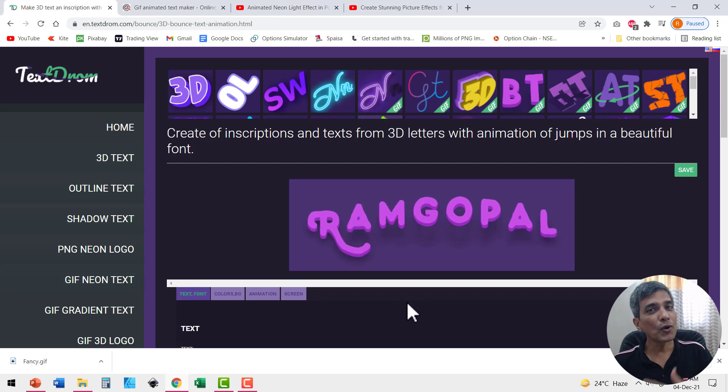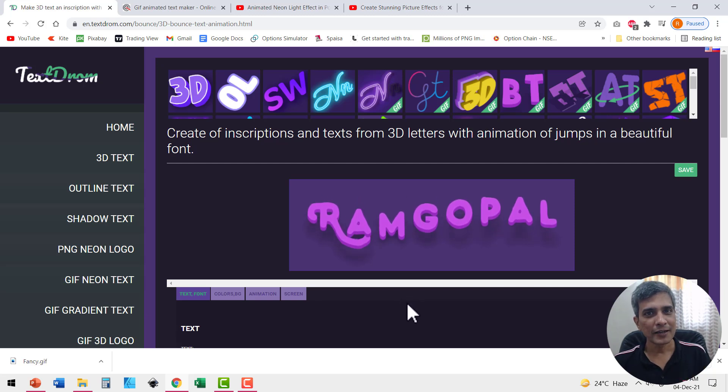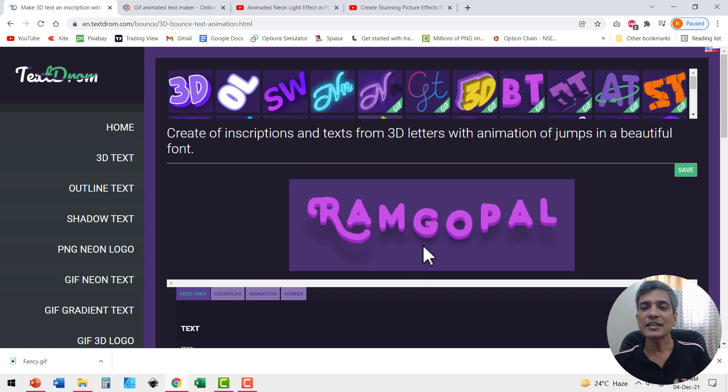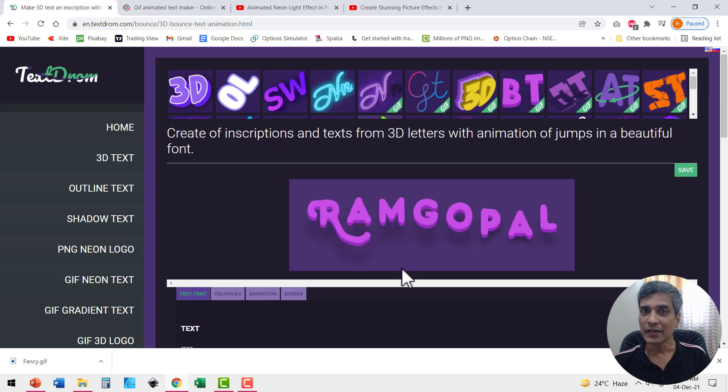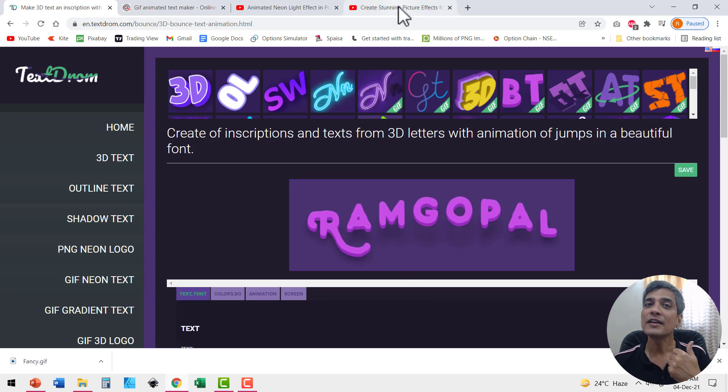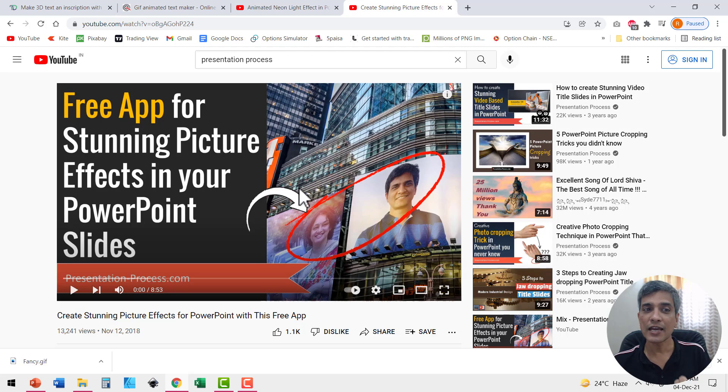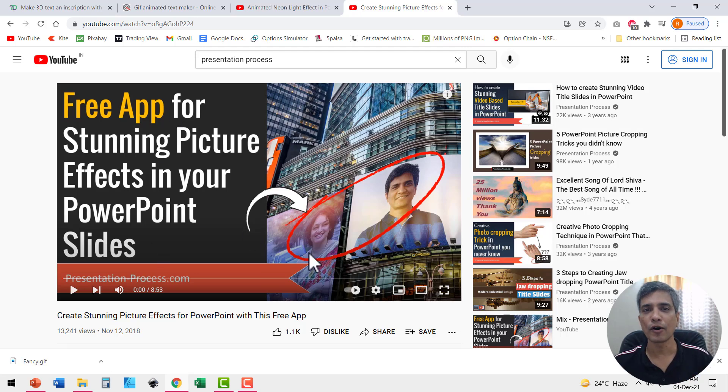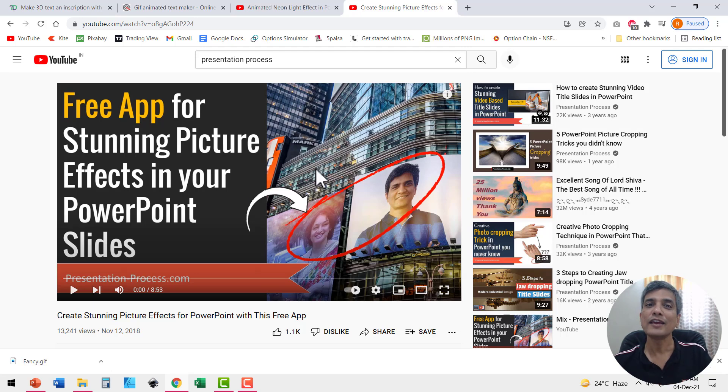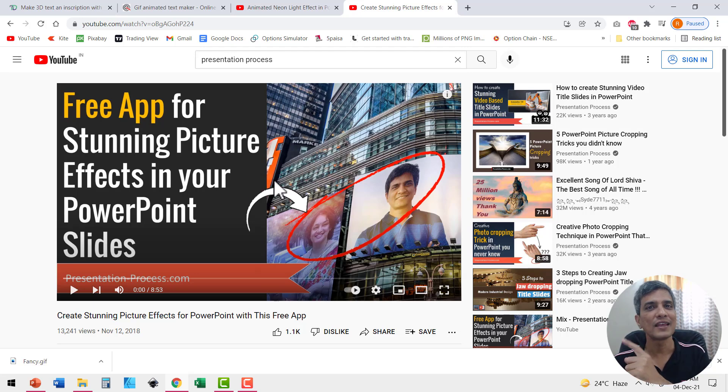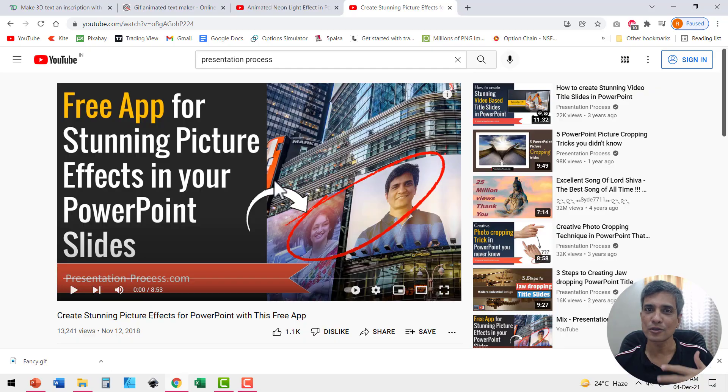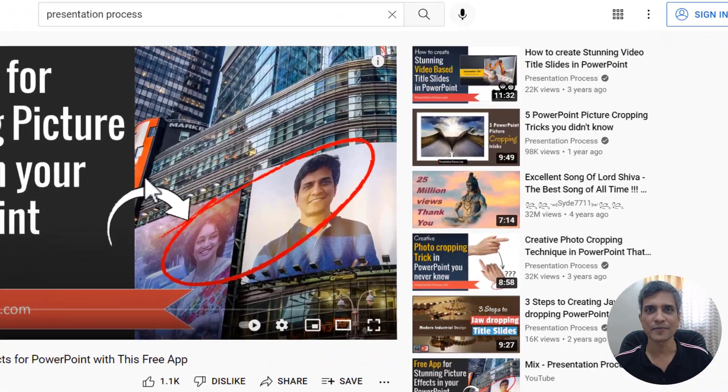And if you want to go one step further instead of just animation for your text effects, you can even have animations for your photos by watching this video where I shared a free app for stunning picture effects in your PowerPoint slides. These effects are really stunning. I will leave a link to this video as well in the iCard and also in the description.